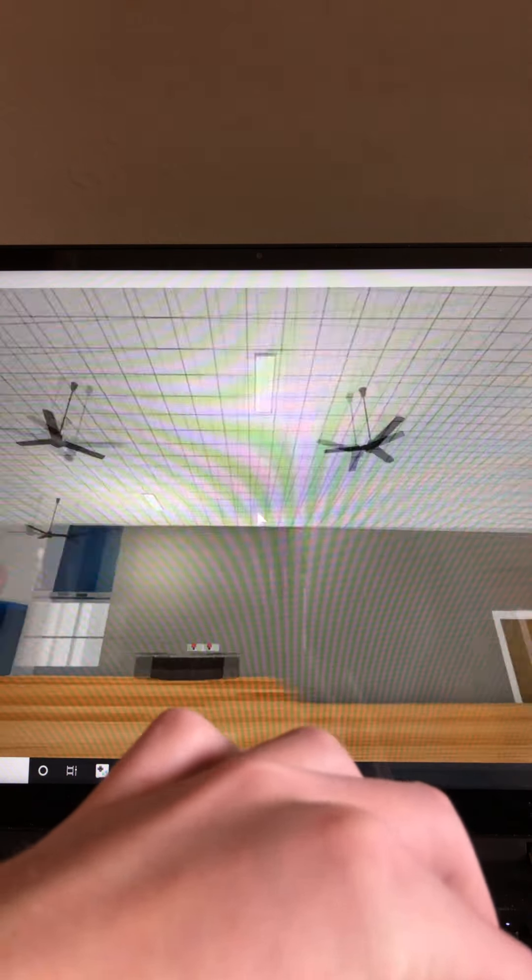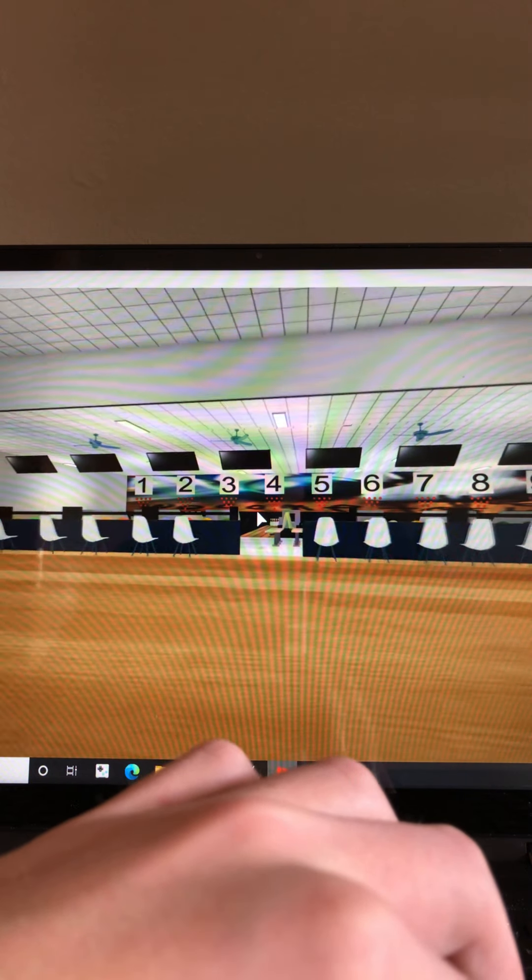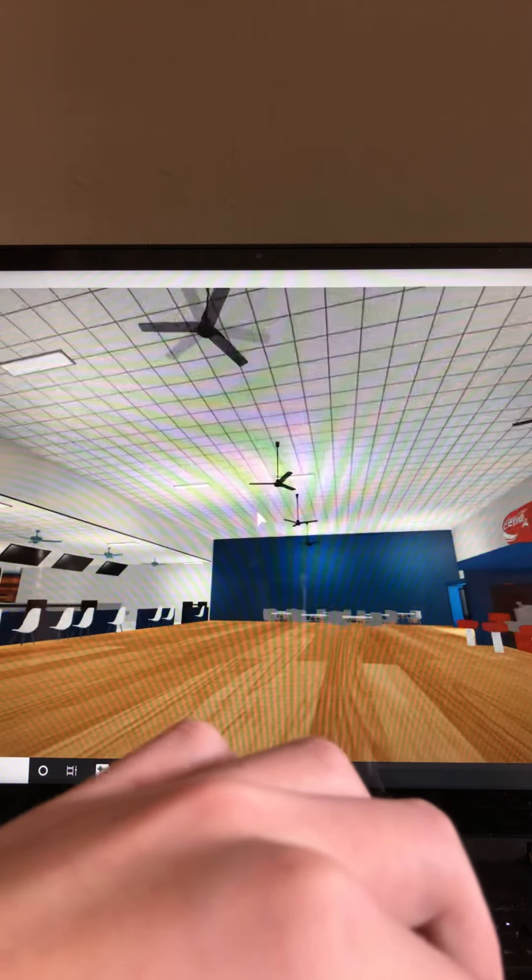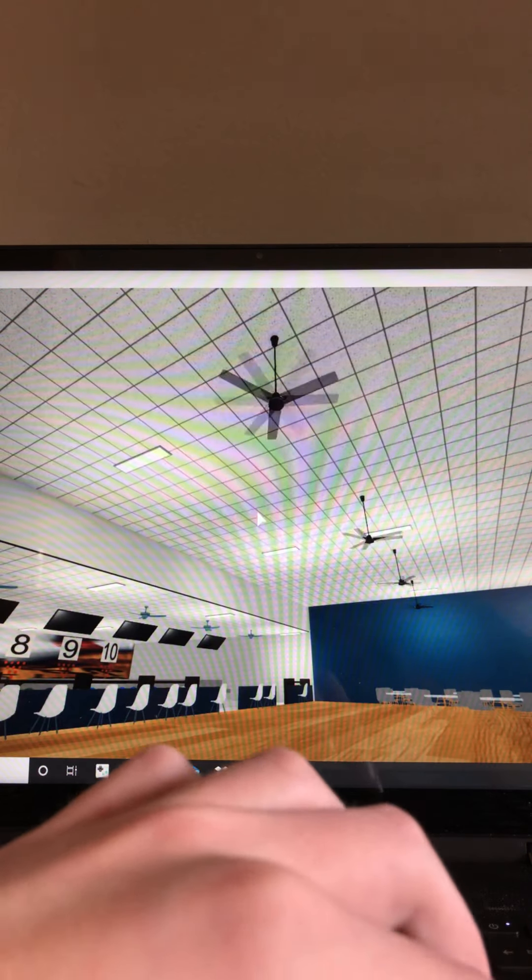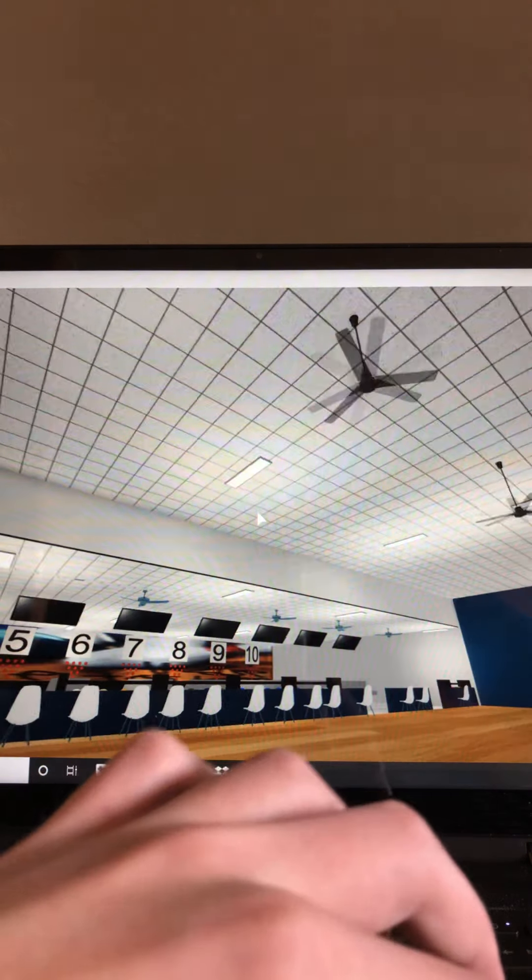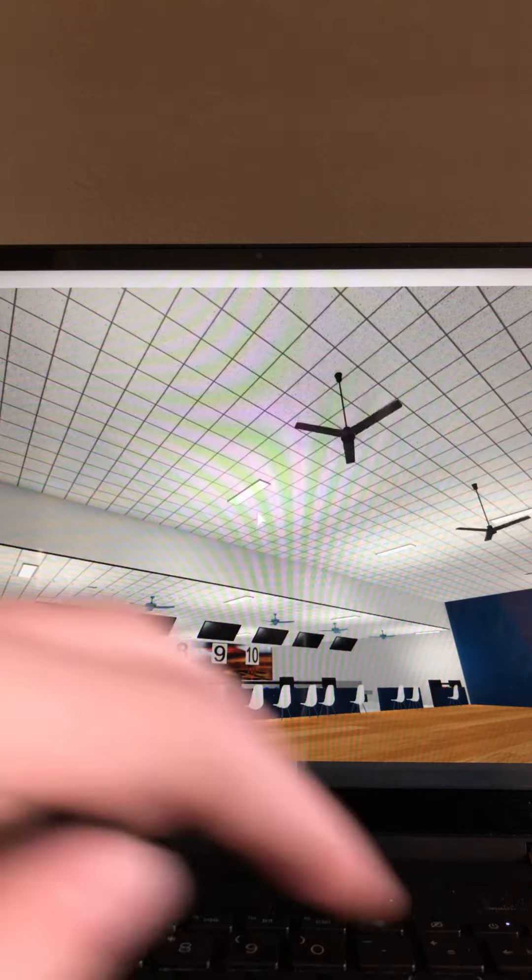So yeah, those are the fans in my bowling alley updated. And yeah, I will see you guys later.